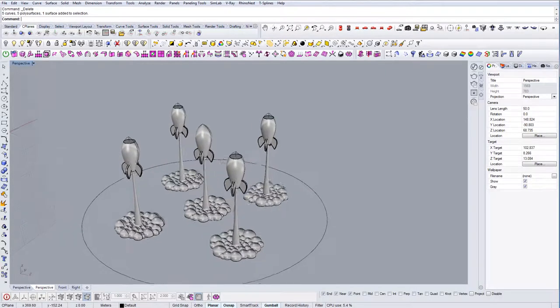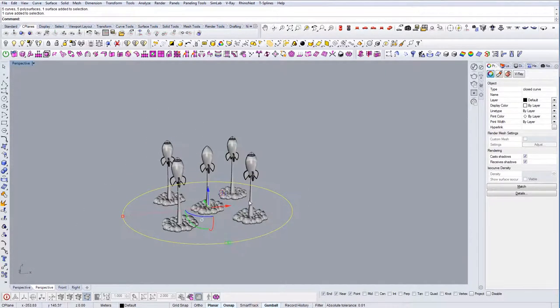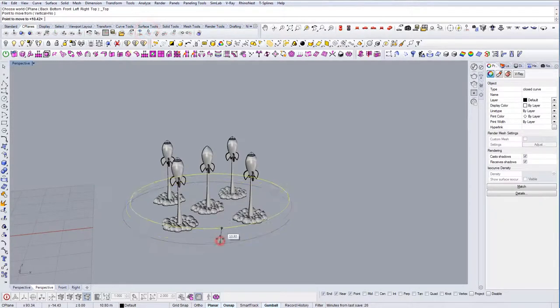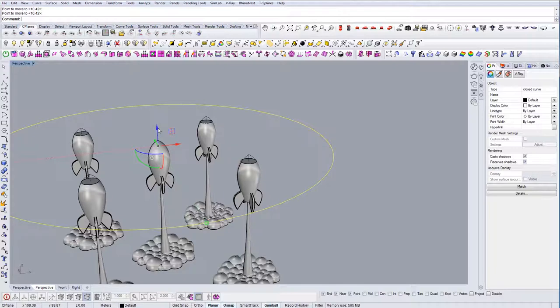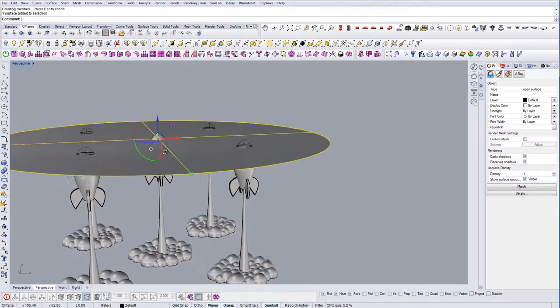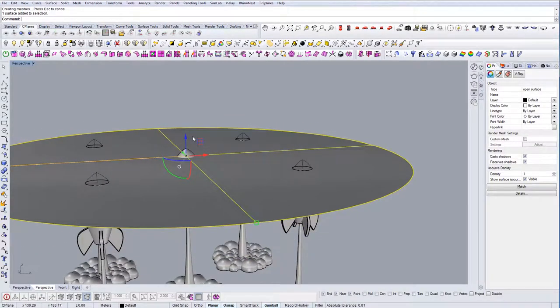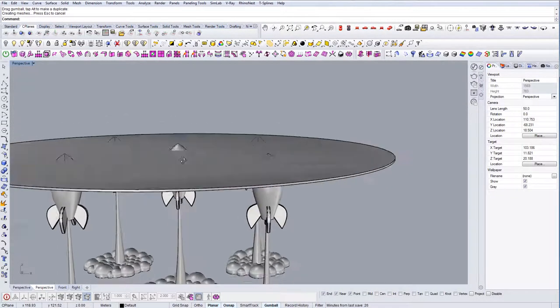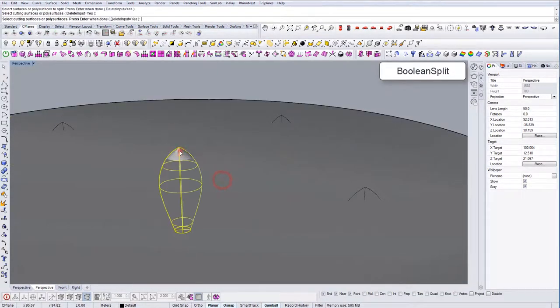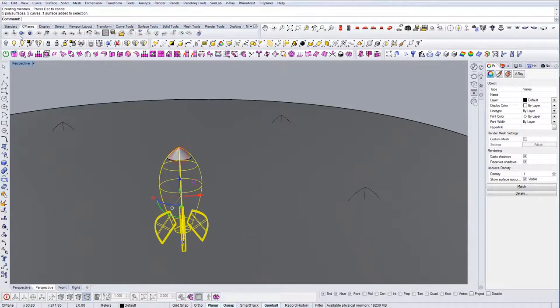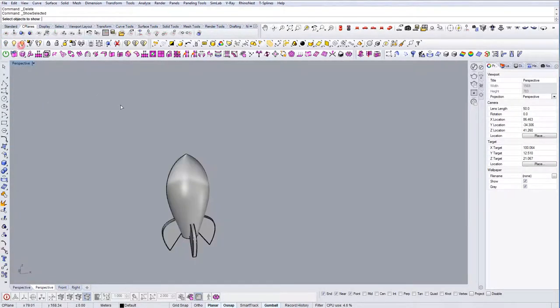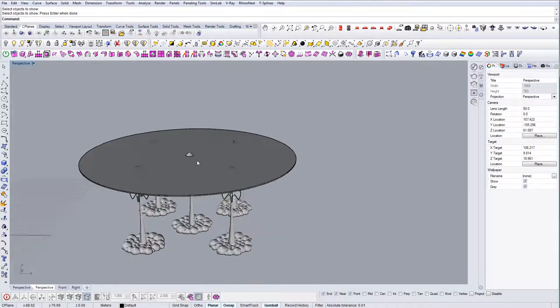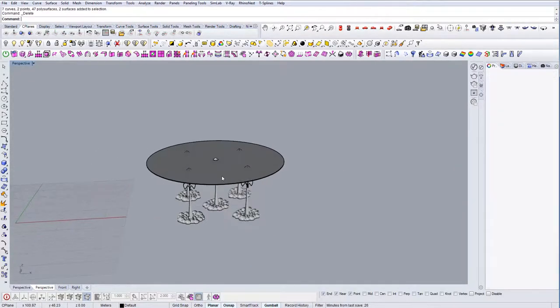Okay. Now let's create this top table, the tabletop. Planar surface. And let's extrude up a bit. Like so. And let's use boolean split. With this rocket. Take out this part. The middle. And that would be our table.